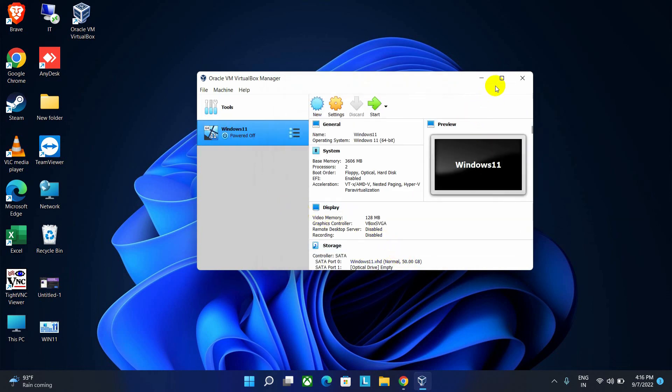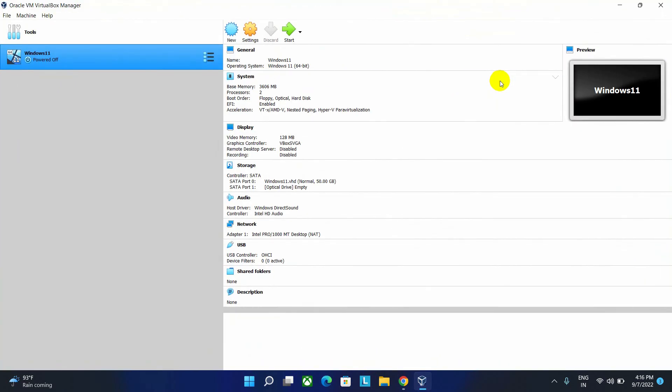As you can see, our virtual machine is completely ready to deploy. As I don't want to make the video too long, there will be another part of this video where I am going to show you how to install Windows 11 operating system as well as how to reconfigure this virtual machine. So if you like the video, please do subscribe the channel and hit the bell icon. Thank you for watching.